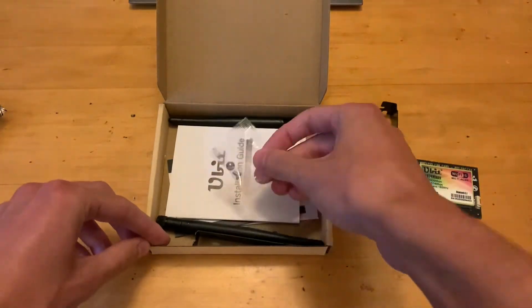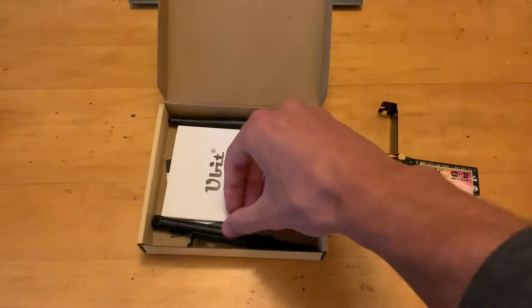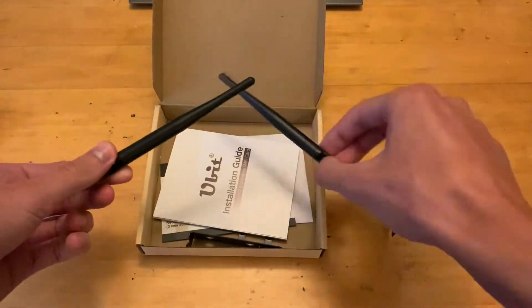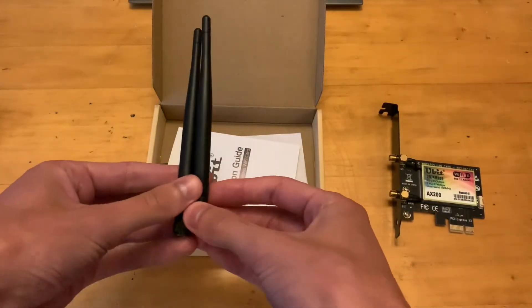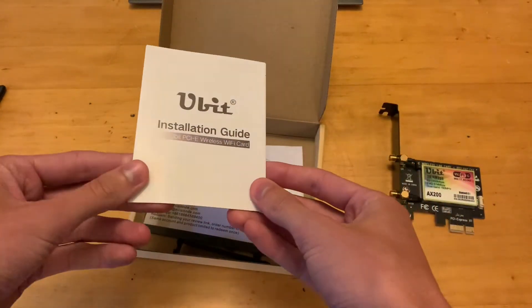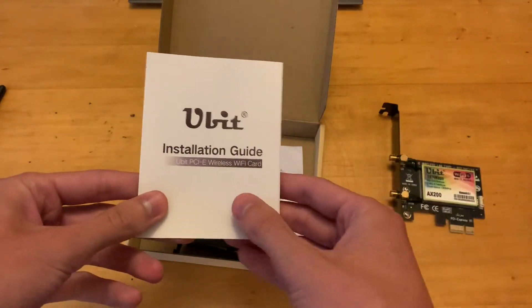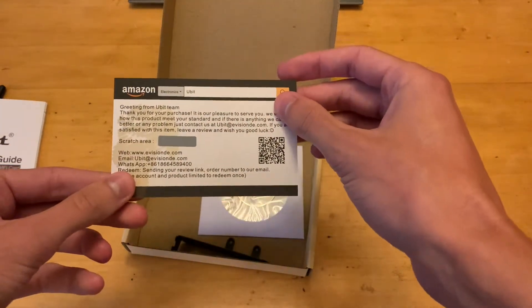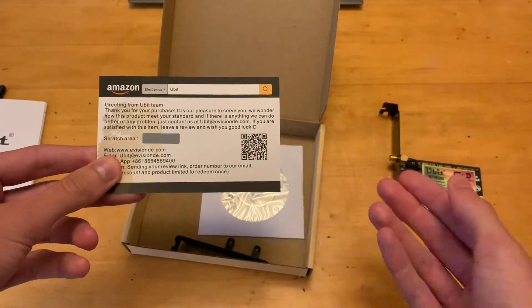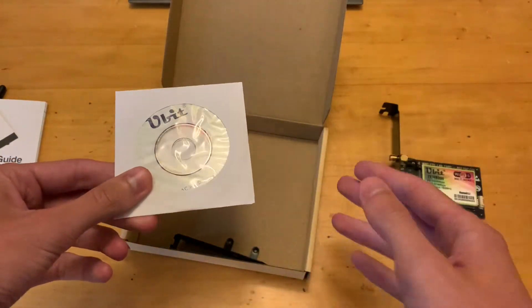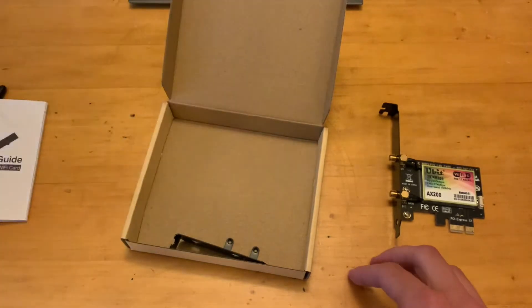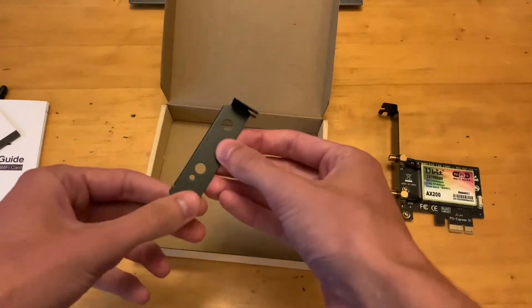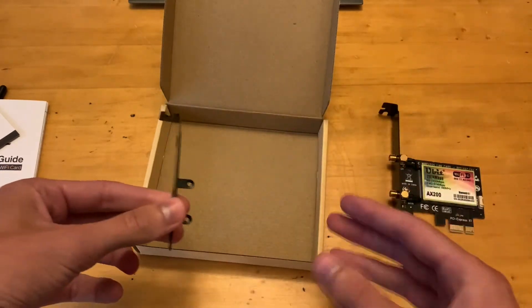We then have some screws in case you need them. Then we have two Wi-Fi antennas that'll go onto the back of the unit and come out the back of the PC. We then have an installation guide, but we'll go through how to install it and get the drivers. Then we have a little card saying thank you for getting the Ubit product. Then we have a CD, but I would recommend getting the drivers online so you get the newest and latest ones. And then you have a smaller PCIe cover in case you're using this in a low profile case.